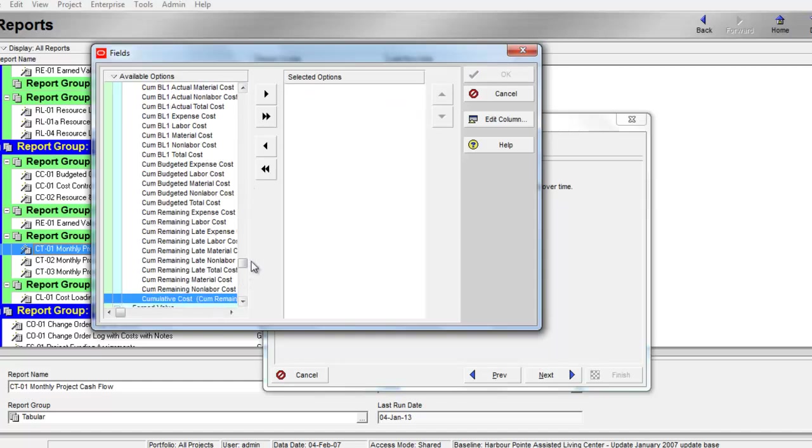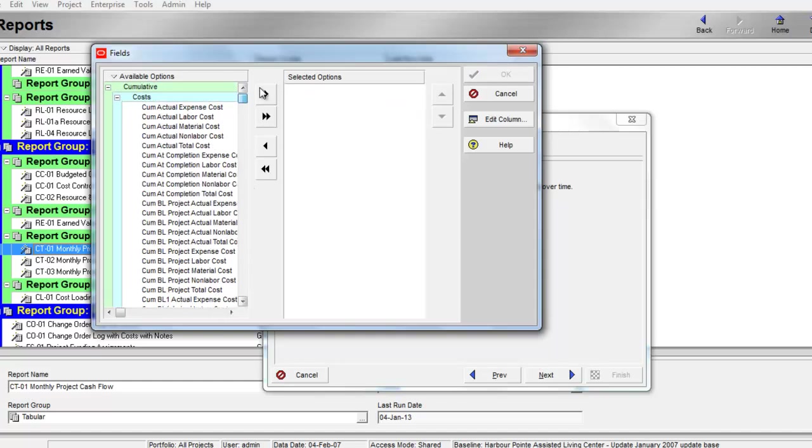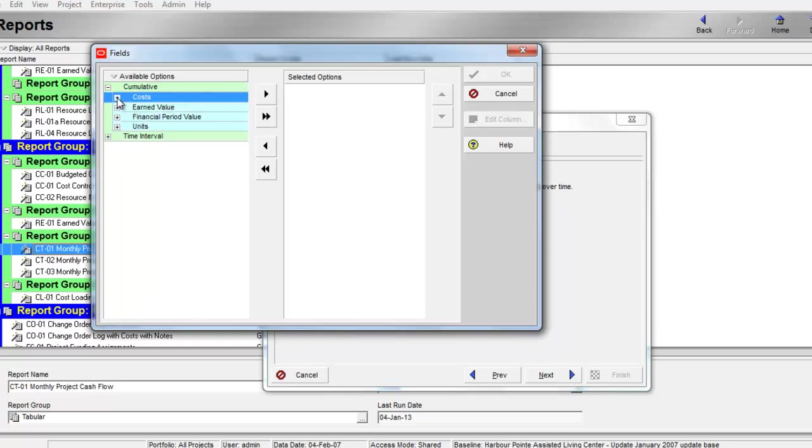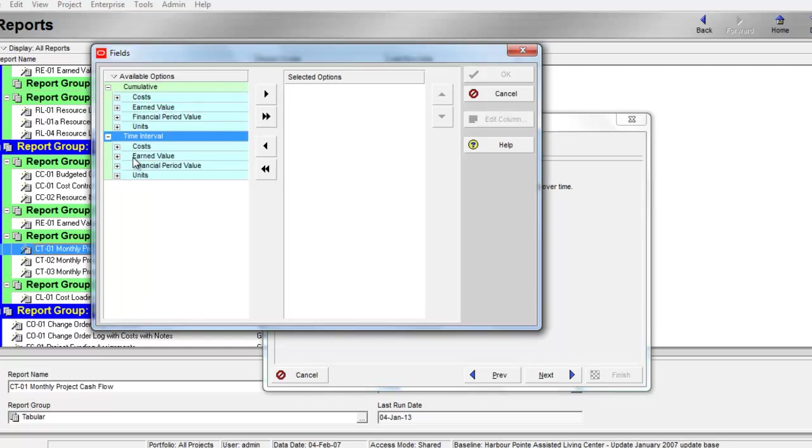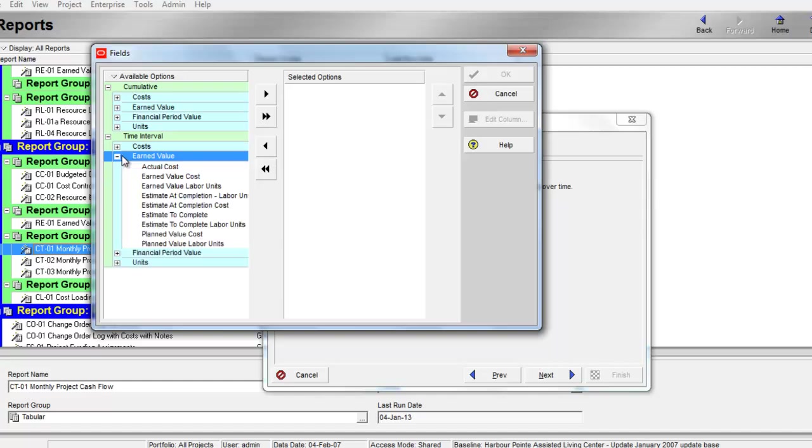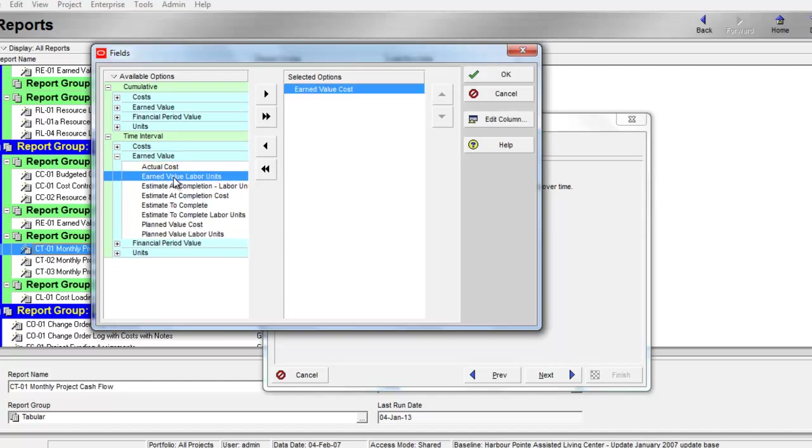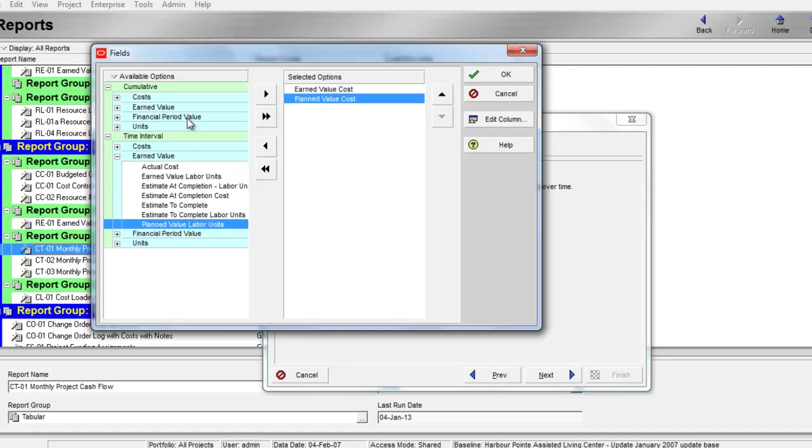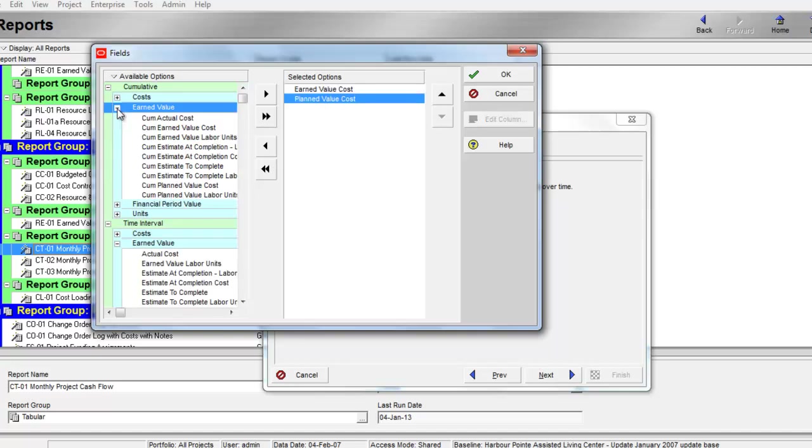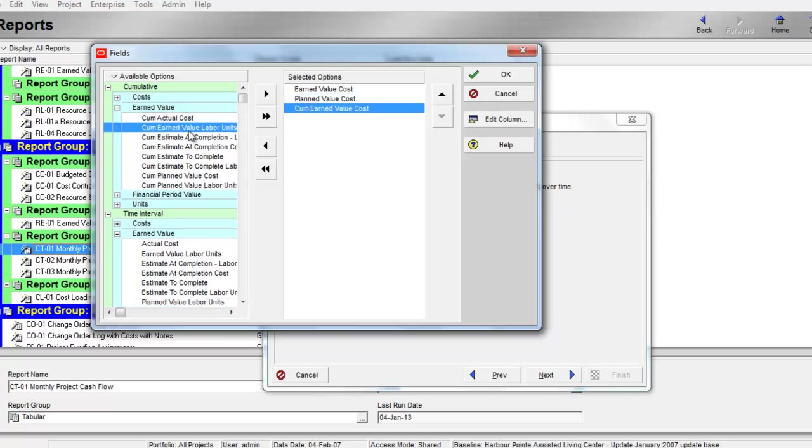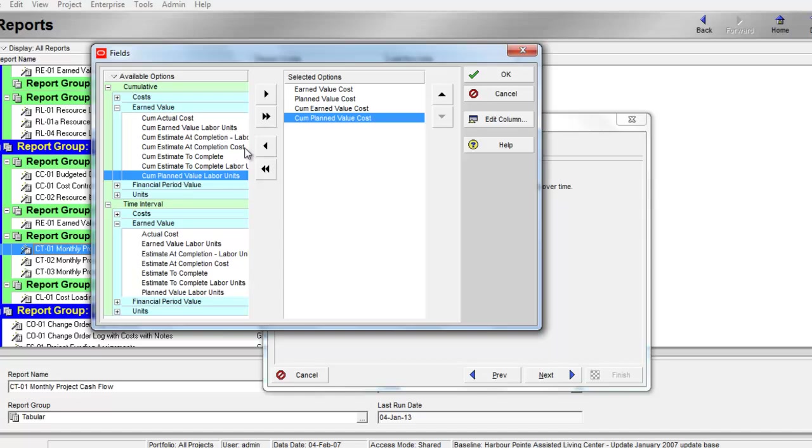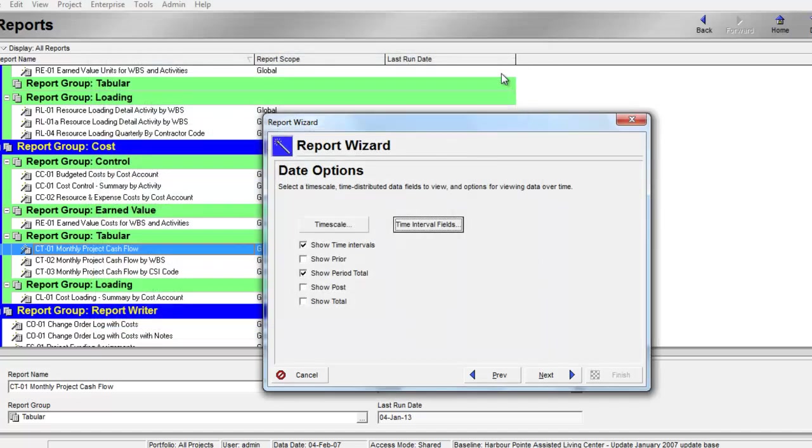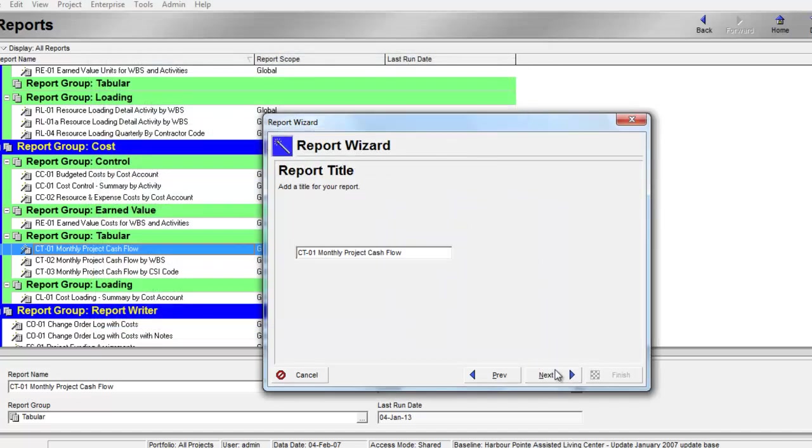Go to time interval, double click earned value and double click planned value, and cumulative as well. Select cumulative earned value and cumulative planned value. Then click OK, then click next.